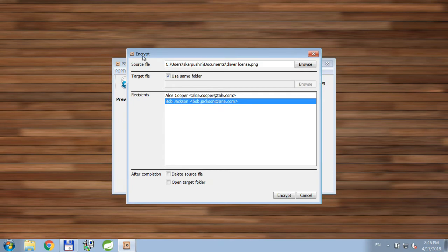And here is the dialog window that we use to encrypt files. So first of all, source file is selected here.